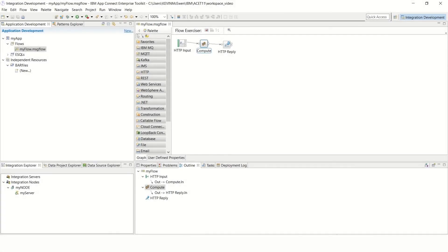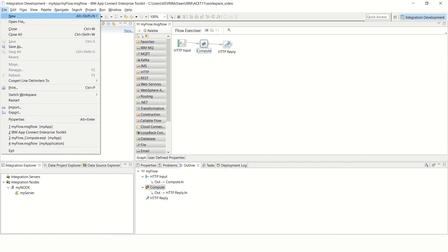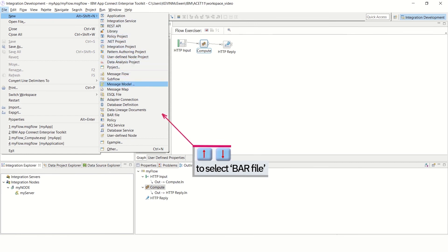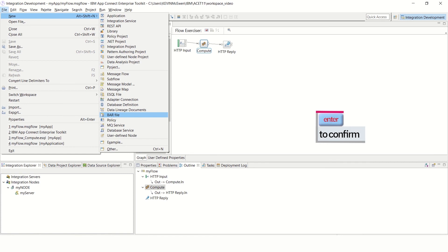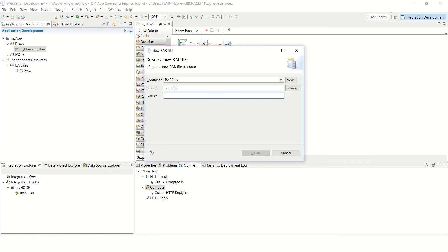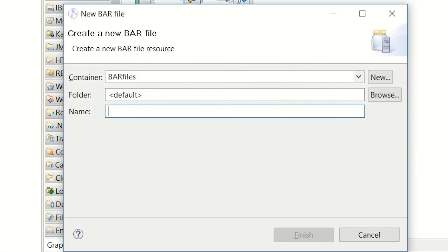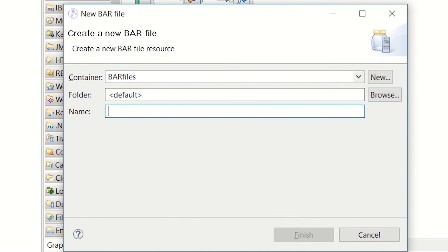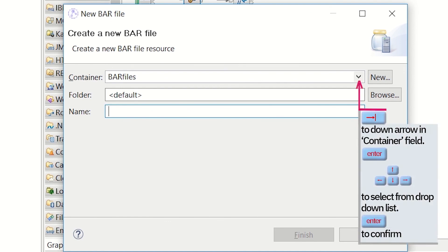The next stage is to create a BAR file into which you'll package the message flow. Start by pressing Alt F to open the file menu. Then use the up and down arrow keys to select New. Use the right arrow to open the sub-menu. Then use the up and down arrow key to select BAR file. Press Enter to confirm the selection and open the New BAR file wizard, which opens with the cursor in the name field. The value in the container field defaults to bar files and the value in the folder field defaults to default. In this example, the default settings are used, but the following options are available: tab to the container field and type in the name of an existing container. Optionally, tab and use the down arrow to the container field, press Enter, then use the arrow keys to select from the drop-down list and press Enter to confirm the selection.